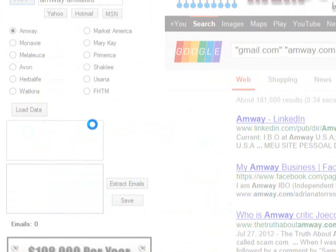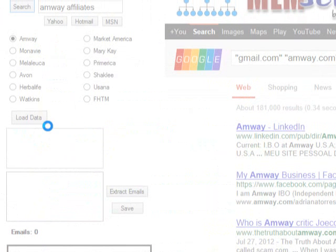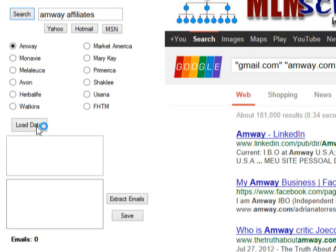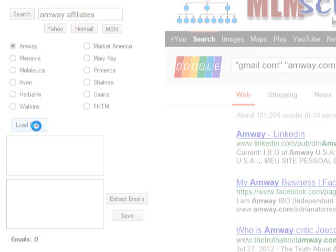Once you get their email addresses, this is how you do it — you're going to click Load Data. Now, I advise you not to use this to spam people, just sending things out. What you want to do is try to connect with them, contact them to build some type of business relationship.